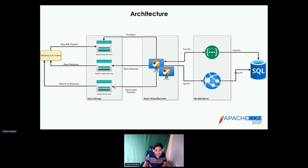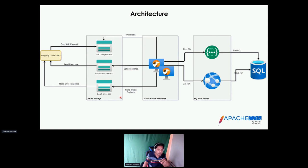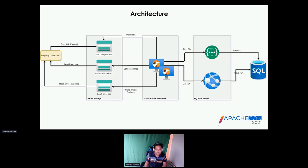If the input has an issue, it goes to the error container. From a scalability point of view, for each consumer we have a request container, and Camel creates threads to read from it one file at a time. If we have many consumers with different containers and need to scale, it's very easy — we deploy the Camel Spring Boot jar application into another VM. Adding more virtual machines and deploying the application is all it takes to scale up.